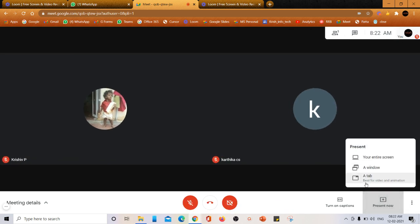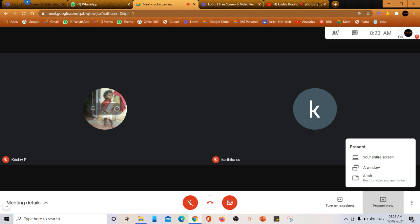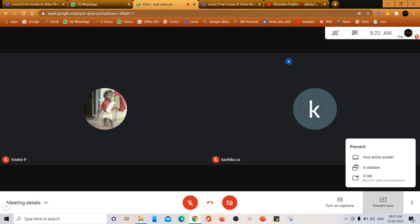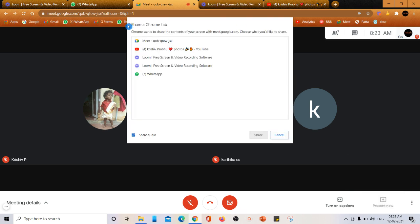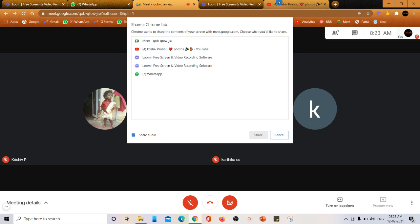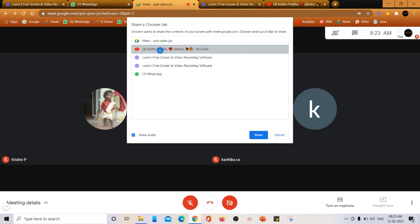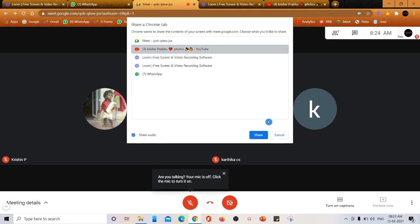Now let me go to the third option: a tab. Here it is mentioned as best for video and animation. I'm just going to select this tab option. A tab is nothing but I'm going to share one of these tabs which are available. I have five tabs here and all five tabs are listed. I'm just selecting this YouTube video.